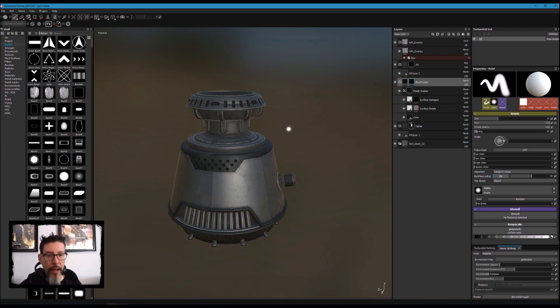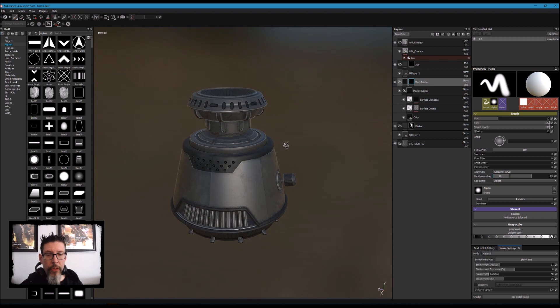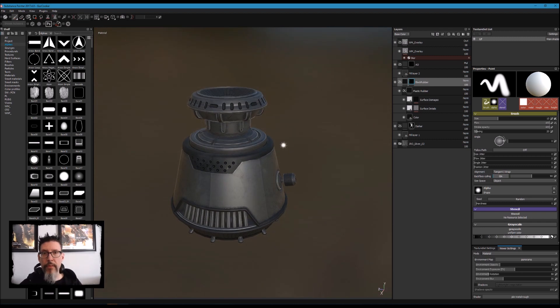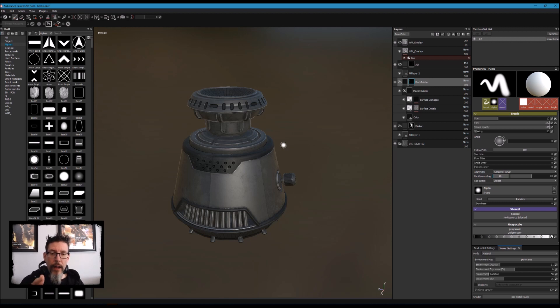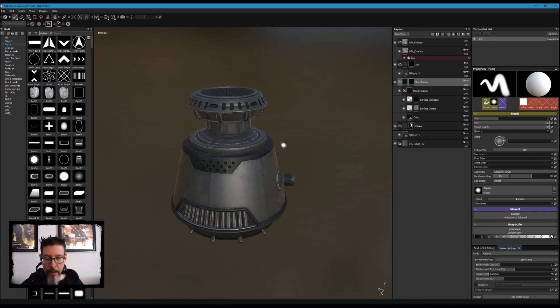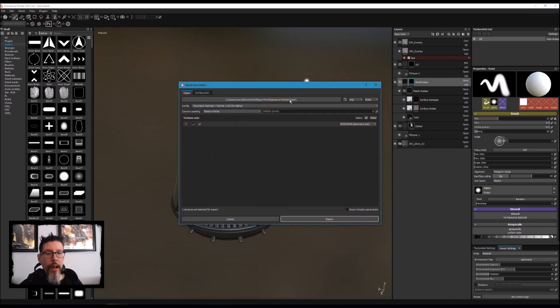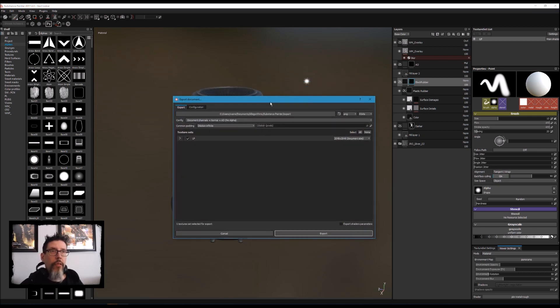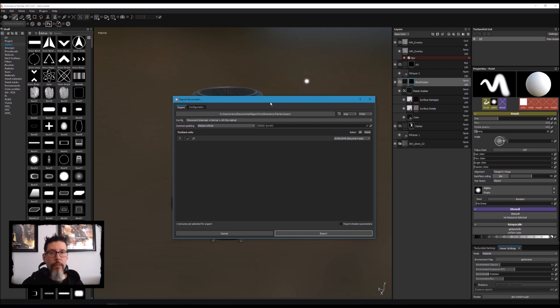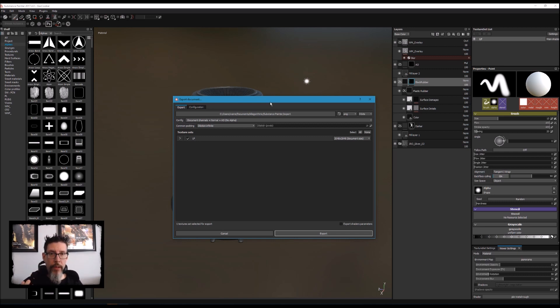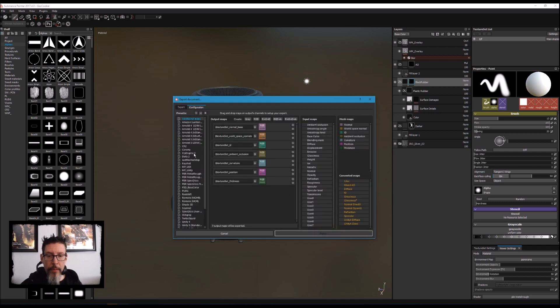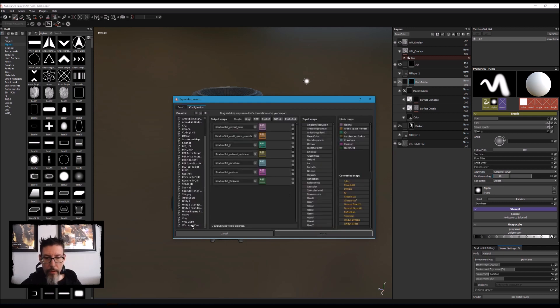The first thing we have to do is get these textures that we carefully created and export them in an efficient manner. Efficiently means that since channels like the metal, ambient occlusion, and roughness are grayscale channels, you might as well pack them into a single texture.